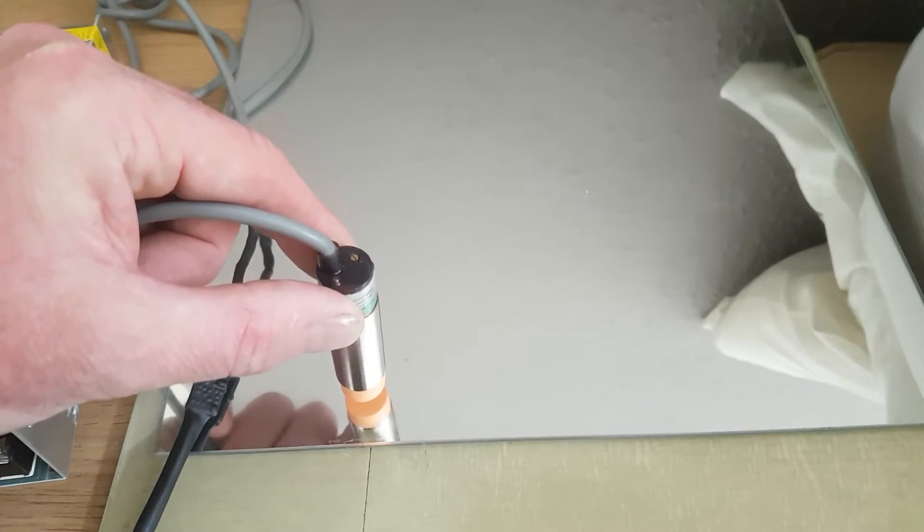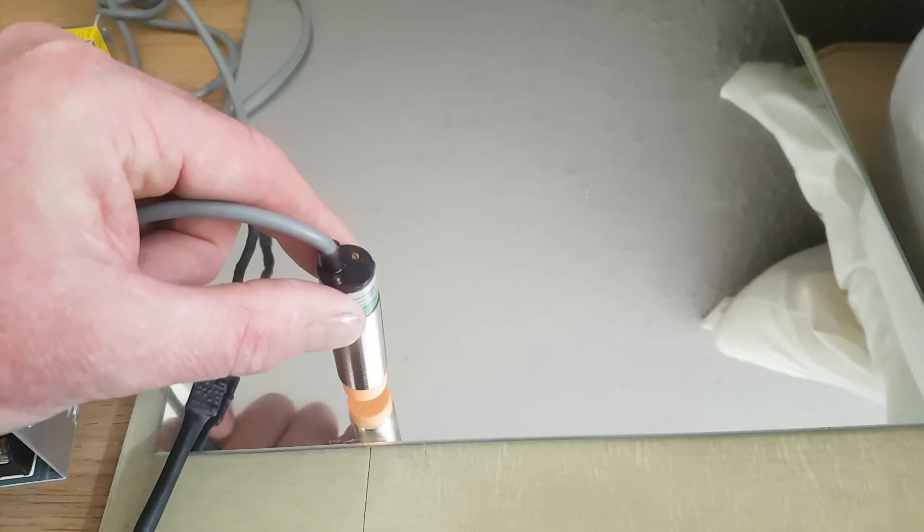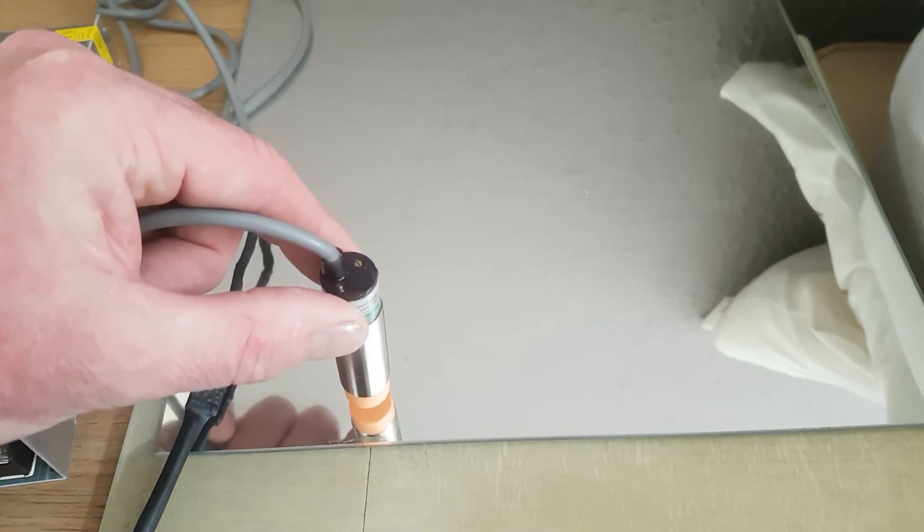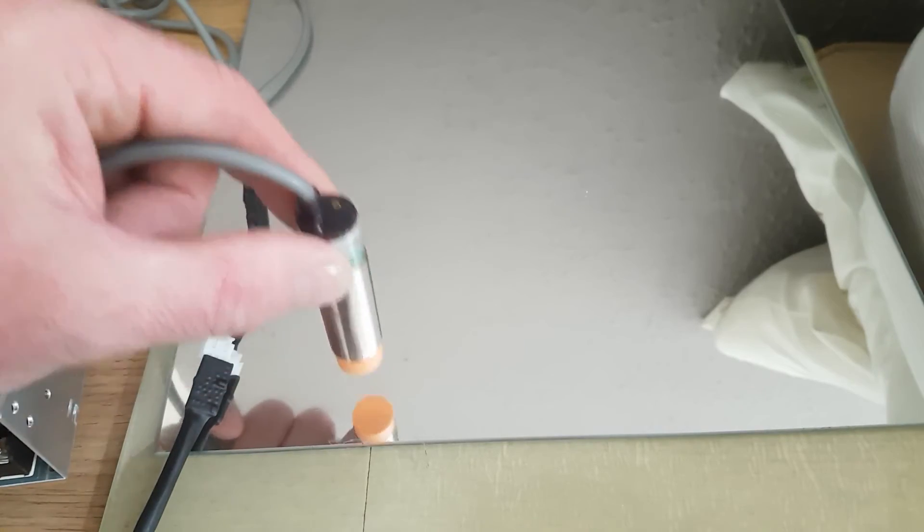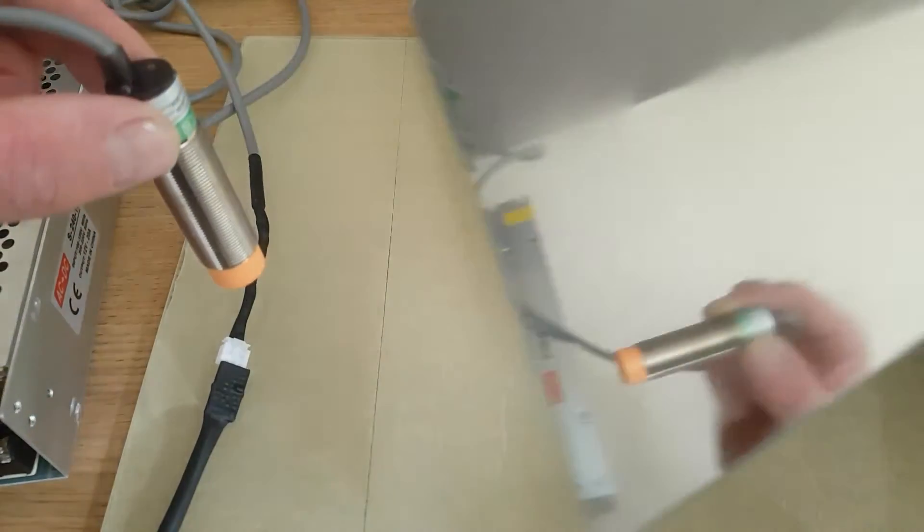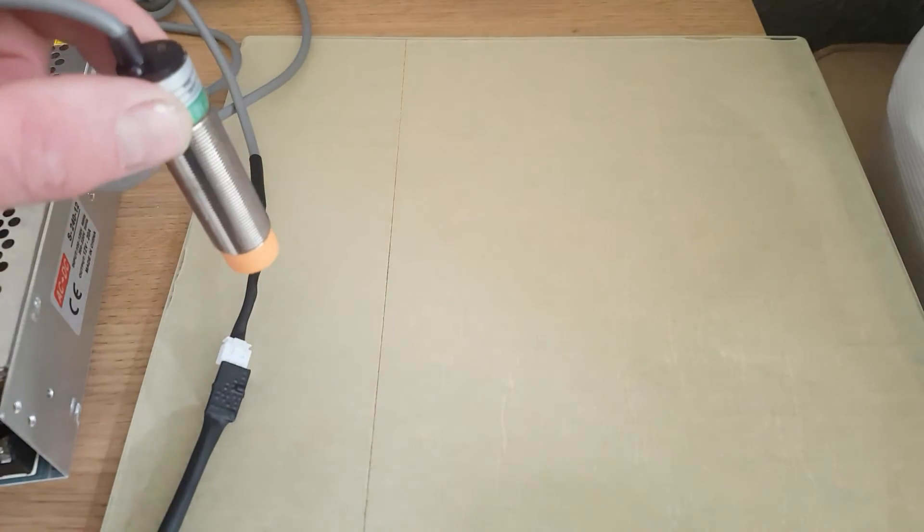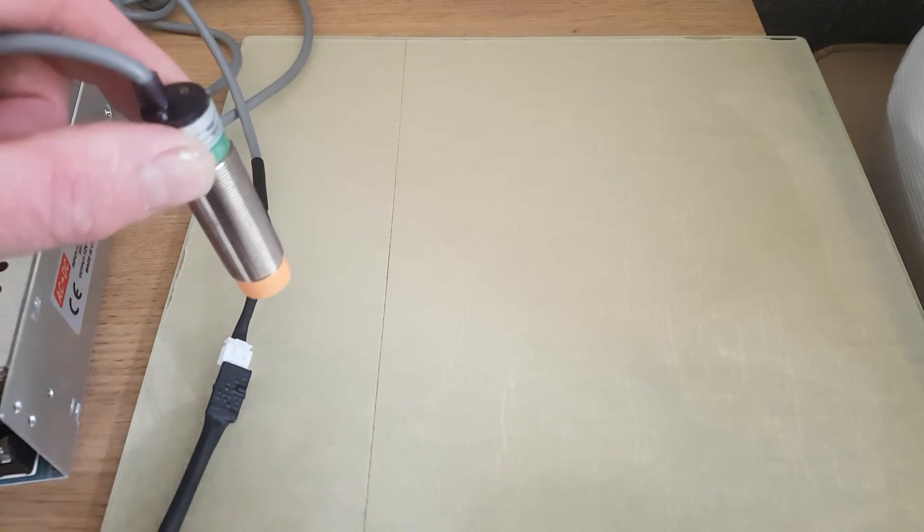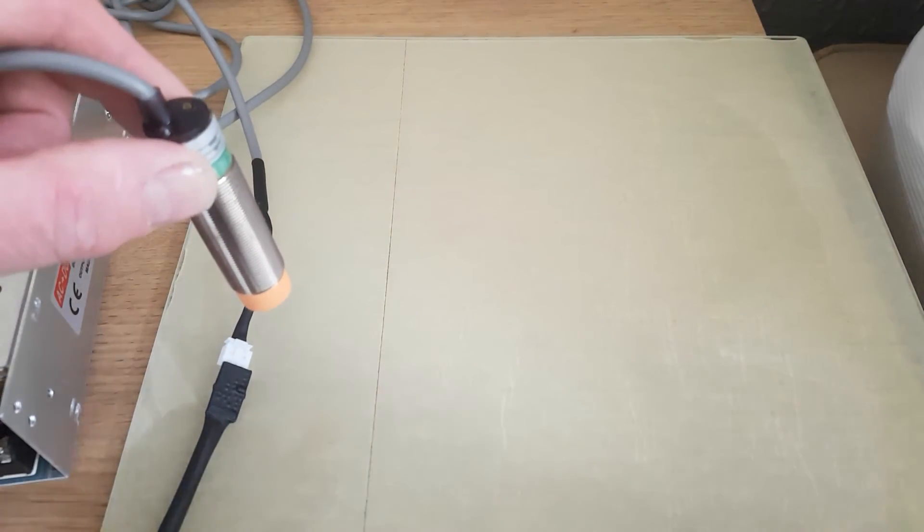So that is actually sensing the mirror, not sensing anything else. It's not like it's going through and actually going to sense the aluminum on the bottom of your bed, which would then mean it wouldn't be level because it's not working from a level surface.